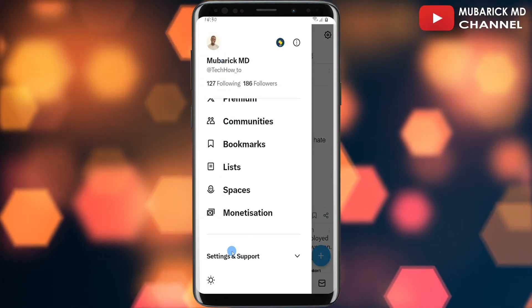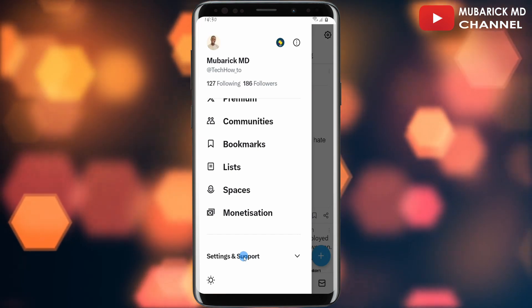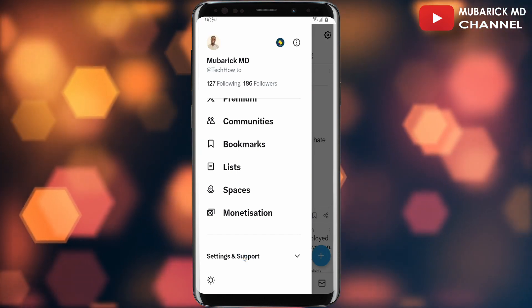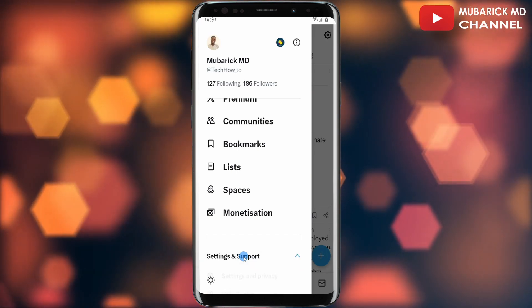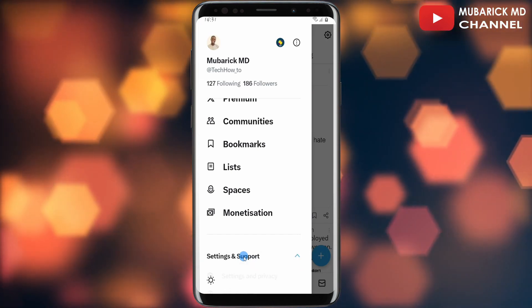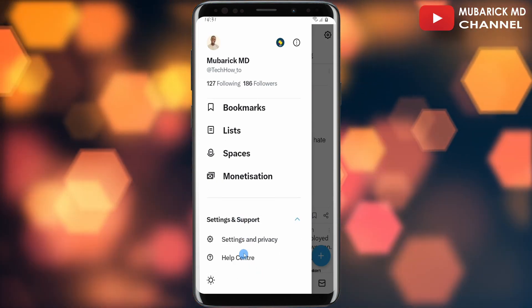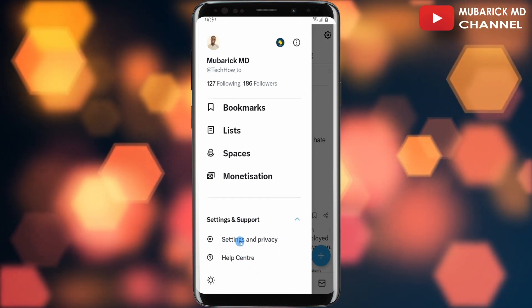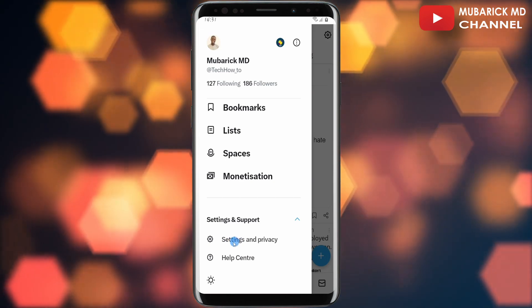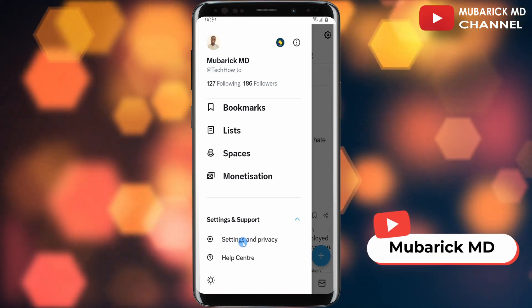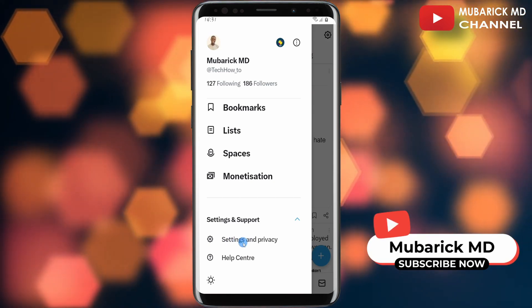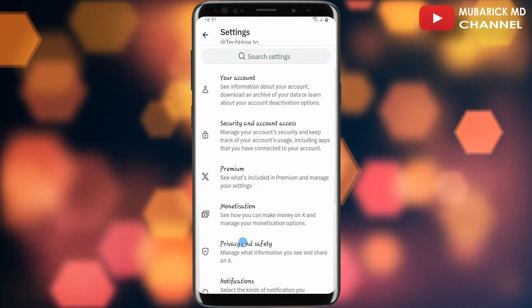Continue to scroll down until you locate Settings and Support and tap on it. A drop-up menu will appear. When you scroll down a bit, you could see Settings and Privacy — make sure to select Settings and Privacy.